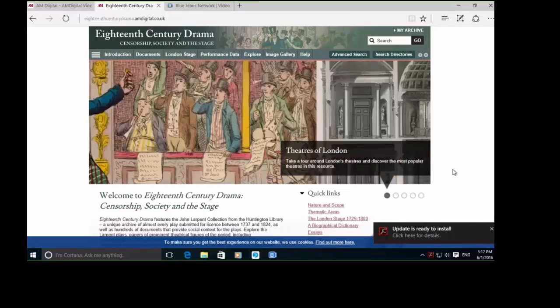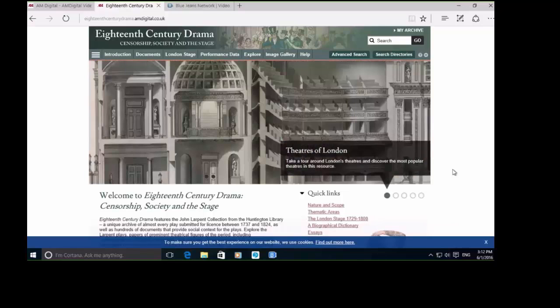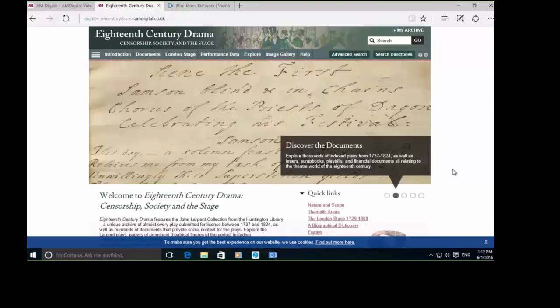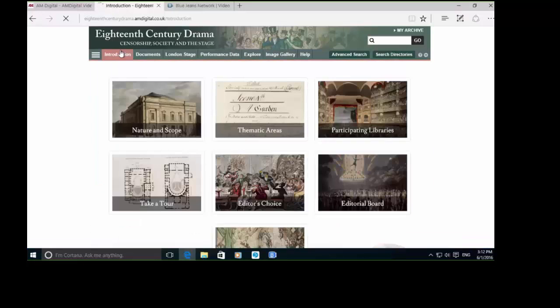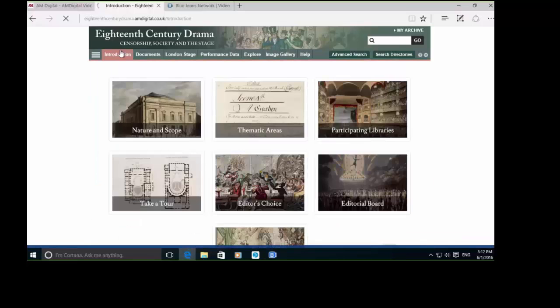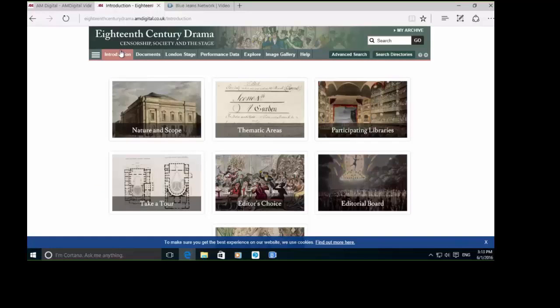There are two and a half thousand plays that make up the majority of this Larpent collection. But I should also say there's a set of diaries as well by Anna Larpent, who was John's wife. Anna Larpent's diaries provide a really nice social commentary, not only to the plays and the theatre scene throughout the mid to late 18th century, but also social issues during the period as well.